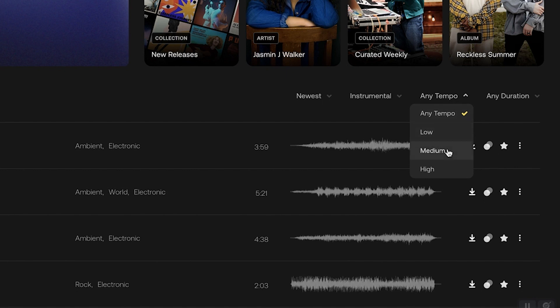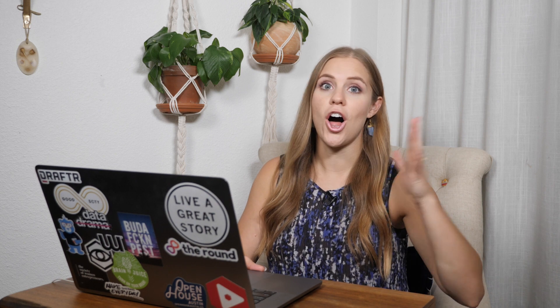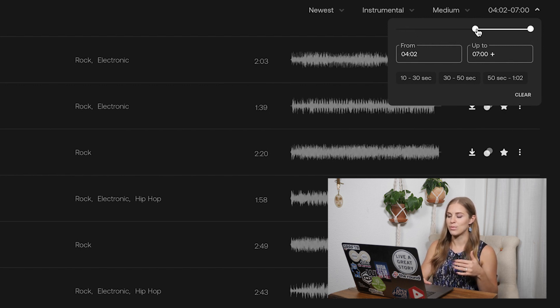I like to choose a medium tempo, especially when I'm looking for vlog or tutorial background music. If I'm doing a promo it might be high tempo because it's a faster beat. And if you only want longer songs, you could potentially change the duration filter and move that slider up.